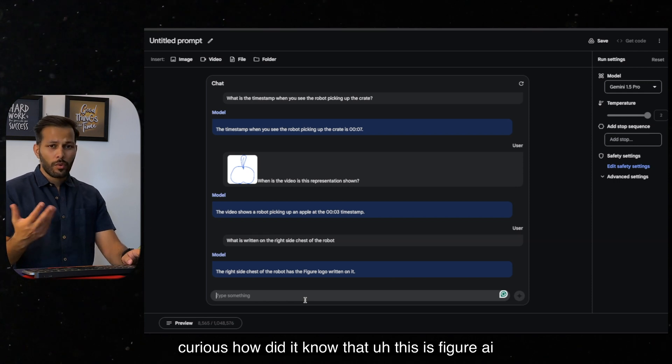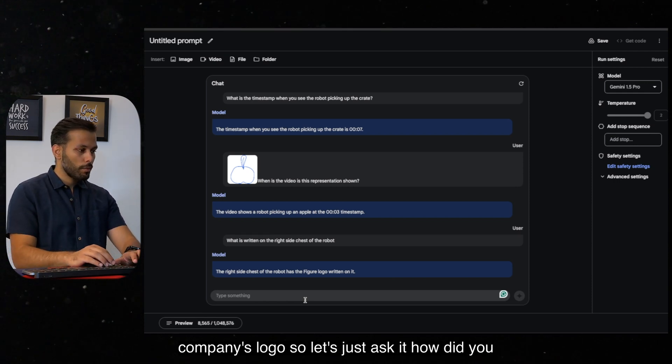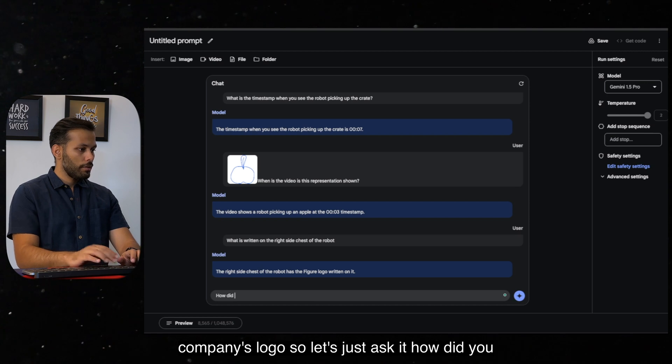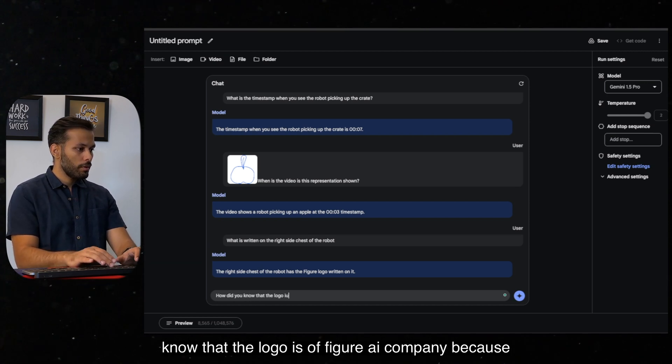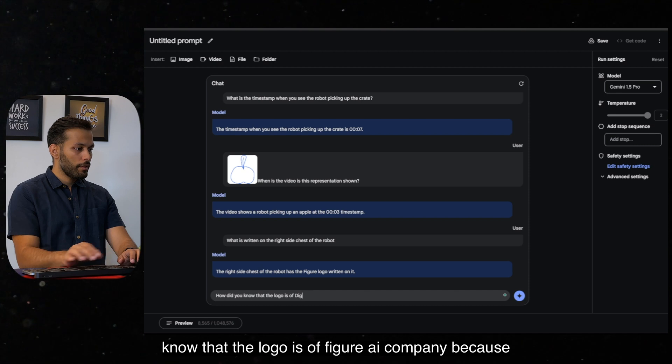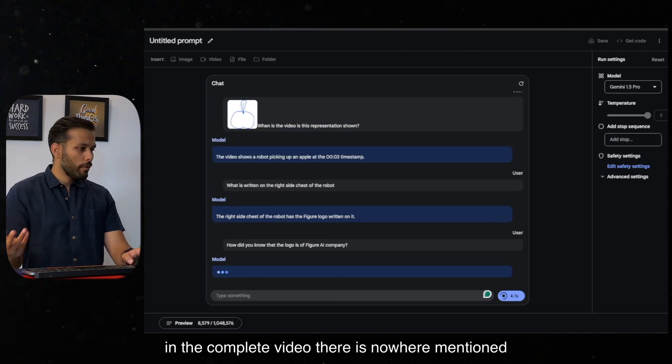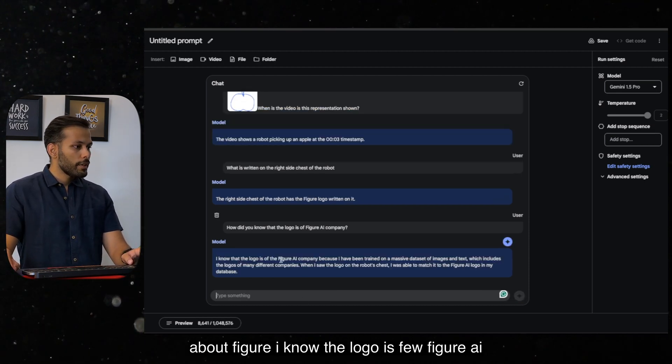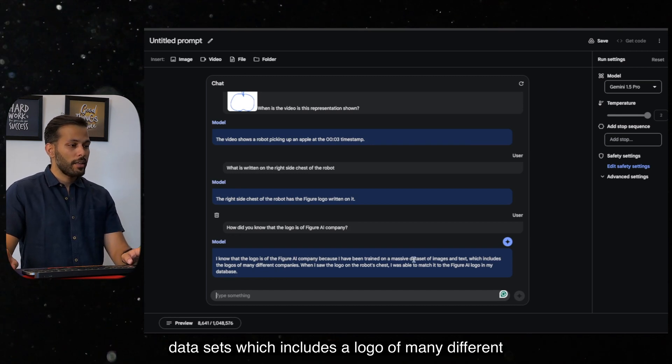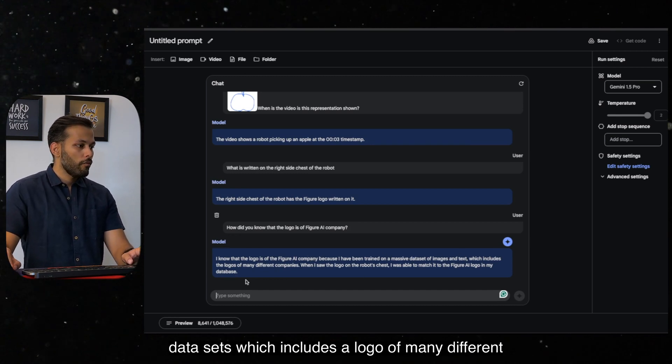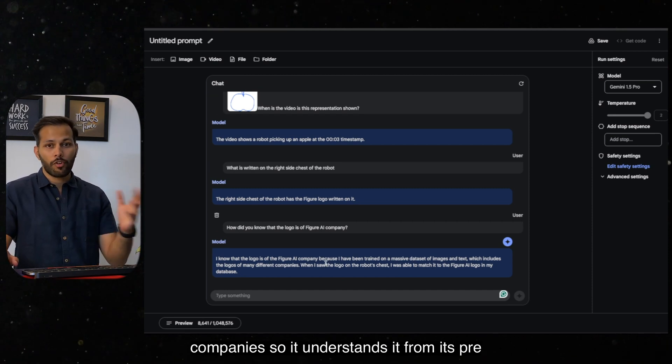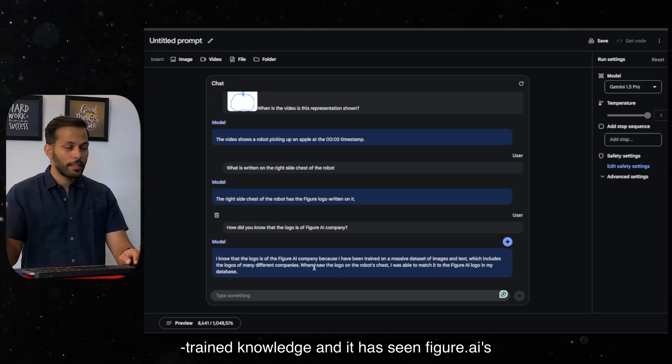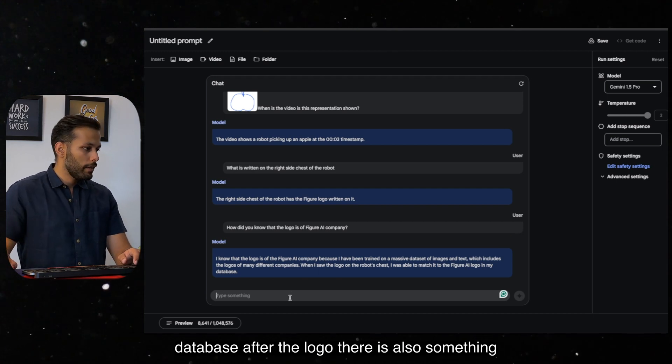But I'm just curious, how did it know that this is figure.ai company's logo? So let's just ask it. How did you know that the logo is of figure.ai company? Because in the complete video, there is nowhere mentioned about figure.ai. I know the logo is figure.ai company because I have been trained on massive datasets of images and text, which includes the logo of many different companies. So it understands it from its pre-trained knowledge. And it has seen figure.ai company's logo in its previous pre-trained database.